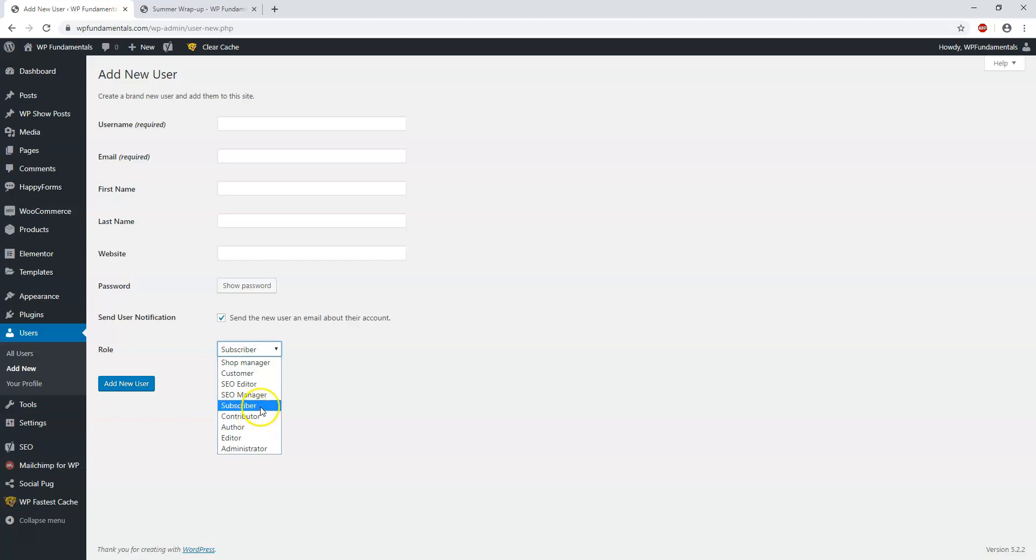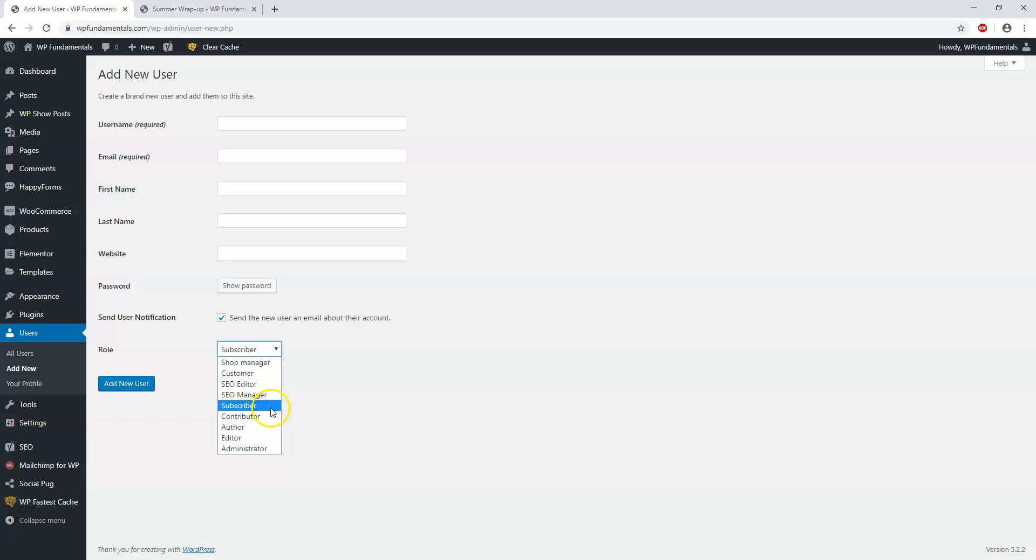So again, to run through this: Administrator is the most powerful, then Editor, Author, Contributor, and Subscriber is the lowest. Those are the options. You would just simply set up a username, first name, last name, get a password set up and send it to their account, and then you would hit Add New User and that's how you set up users.